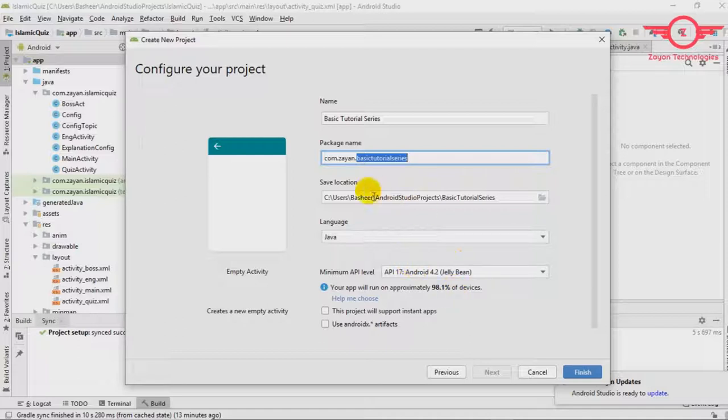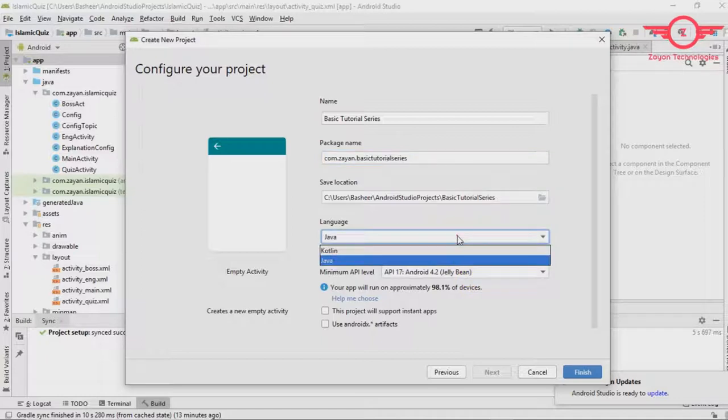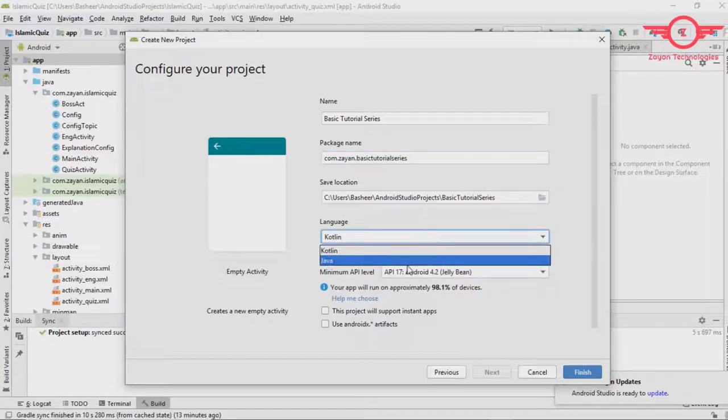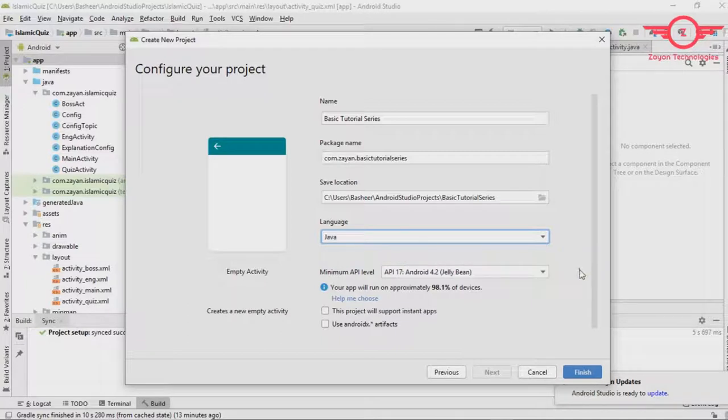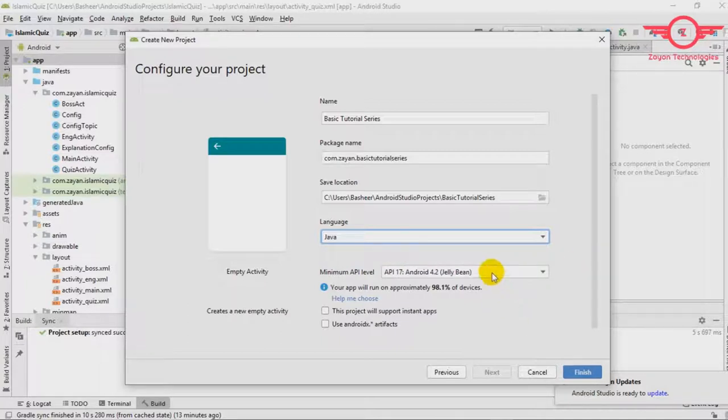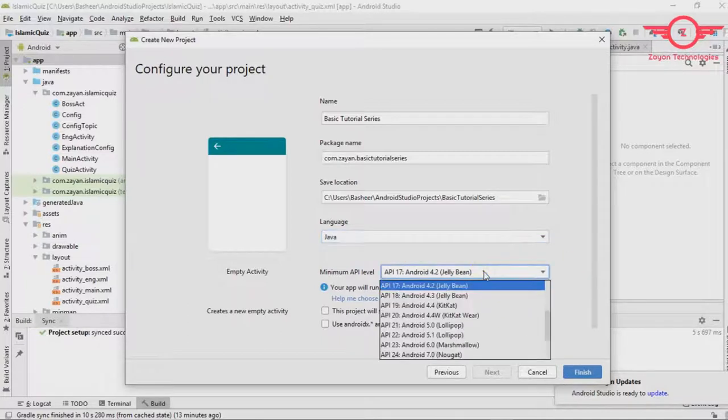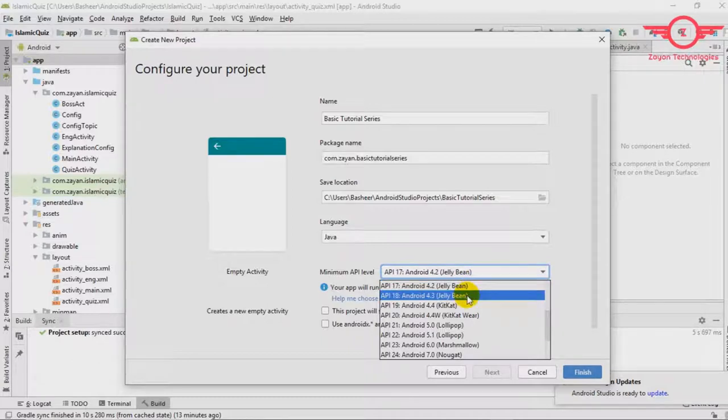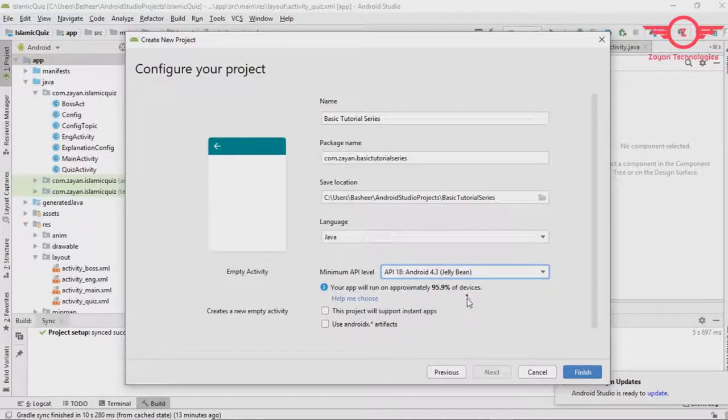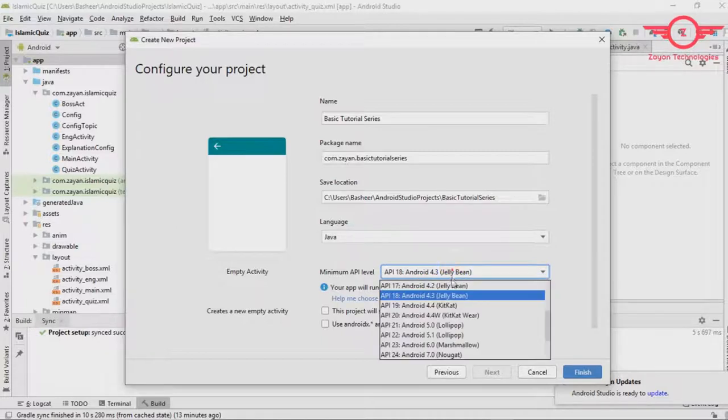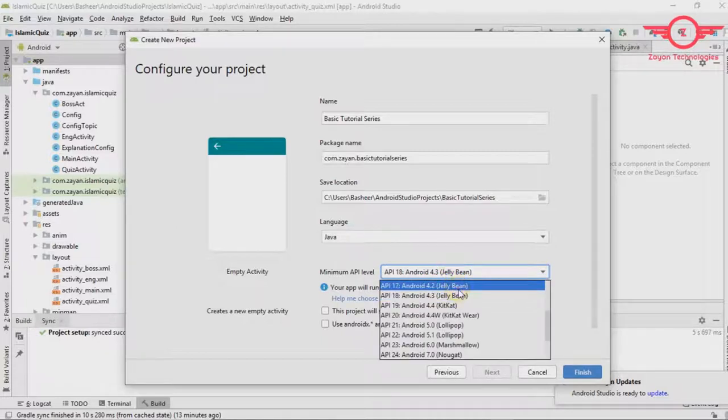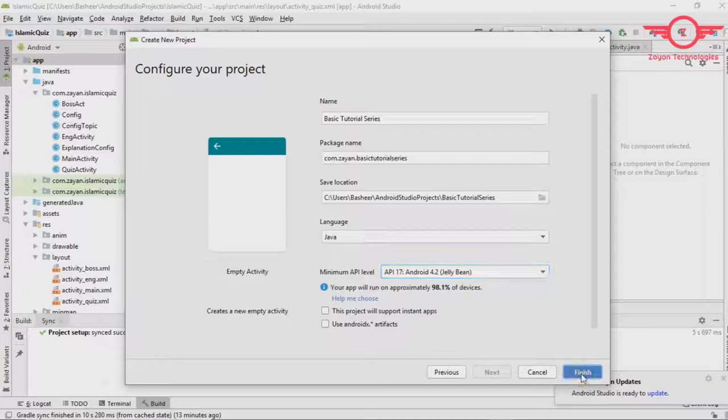Then here you can choose the location and if you want to Kotlin, you can choose Kotlin. Now I'm going to Java. Here you can choose your minimum API level. API 90. See here will show the number of devices percentage. So better don't touch there. Keep it as it is and just click finish.